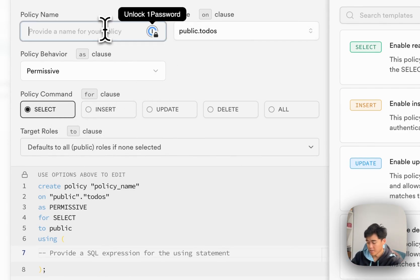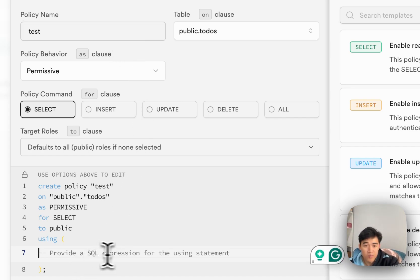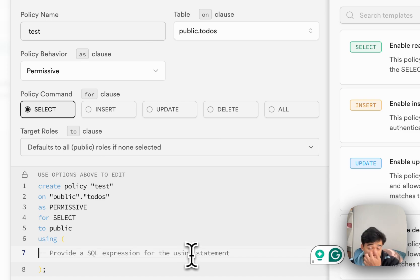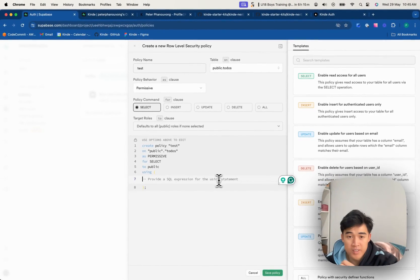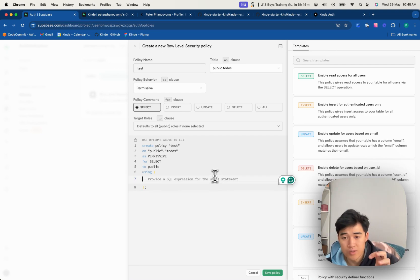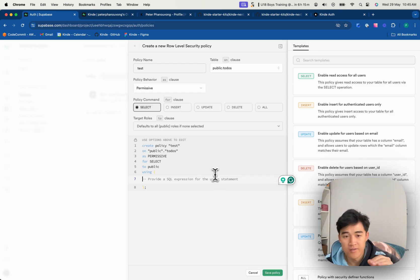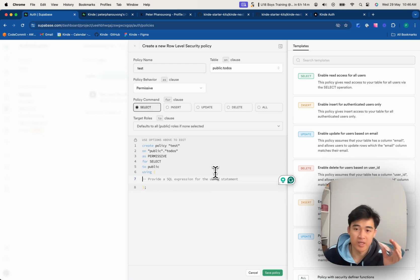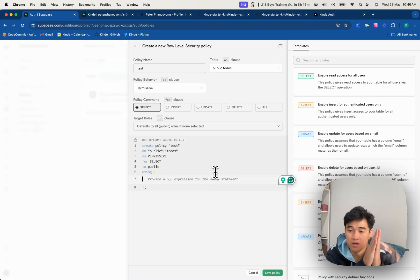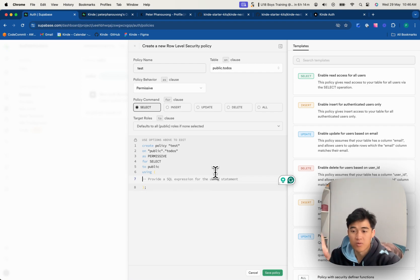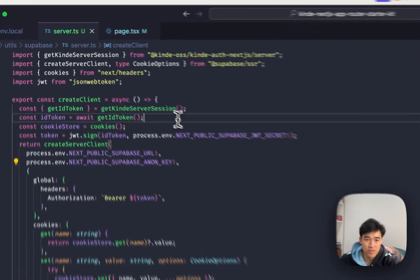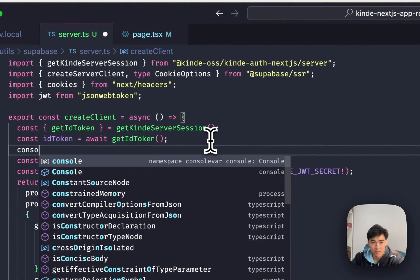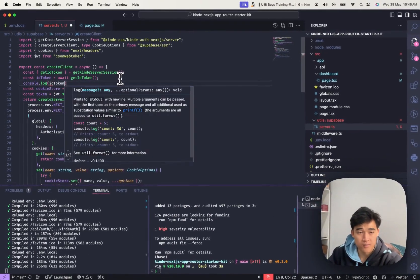Let's do it on select, which is what we're doing. Let's call this test. And we have to provide an SQL expression for this statement. So basically, we need to say, for this table todos, what is required for me to select from it. And for us, what's required is we need to make sure that that user column matches the ID from the request that we're sending through. So I'm going to just print out this ID token for you guys so you can see.